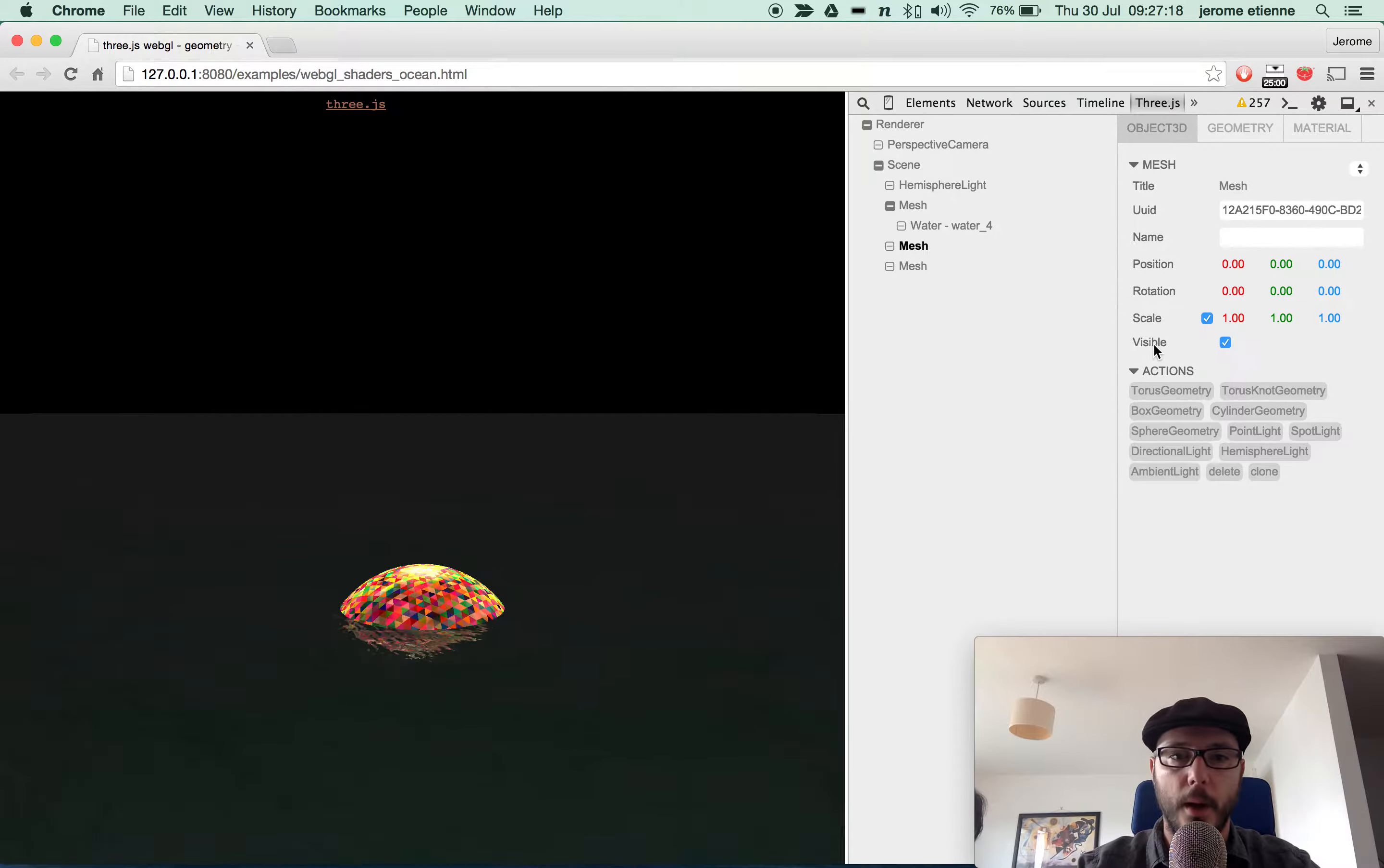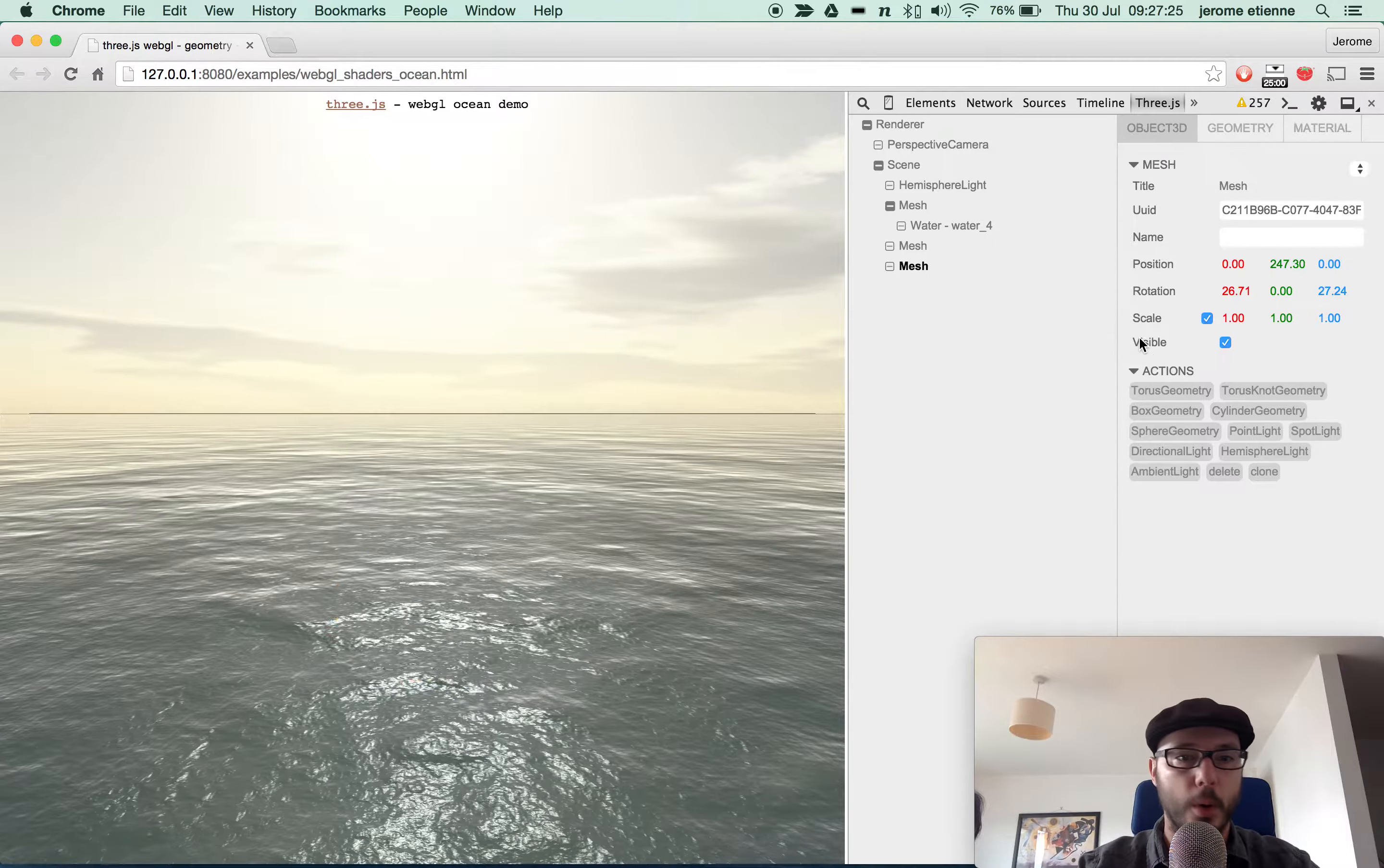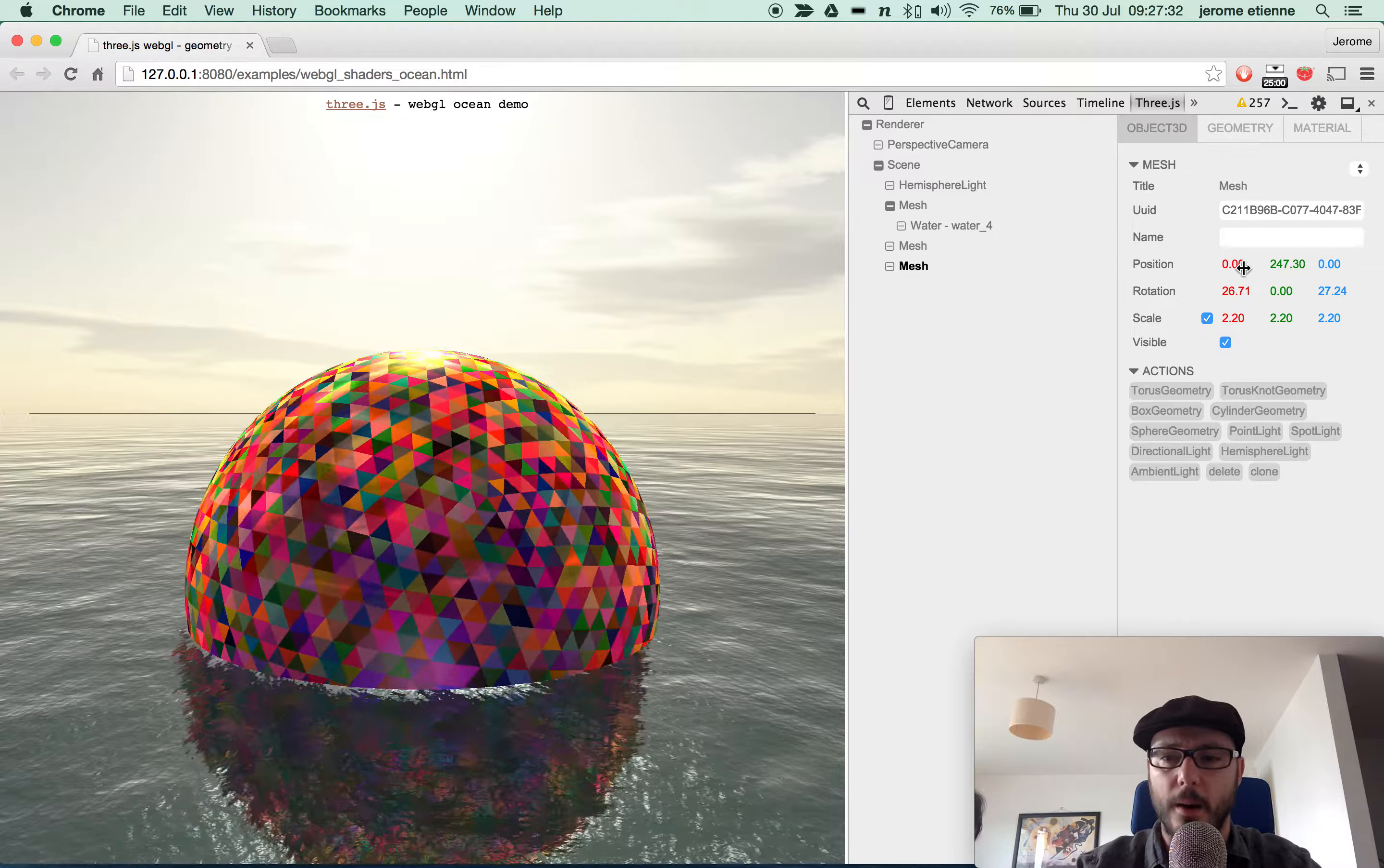For example, here I put the sky completely black, invisible. Here I'm going to make this ball disappear. Let me put it bigger. Oh yeah, bigger, smaller, bigger, smaller. All this is not even my code, man.